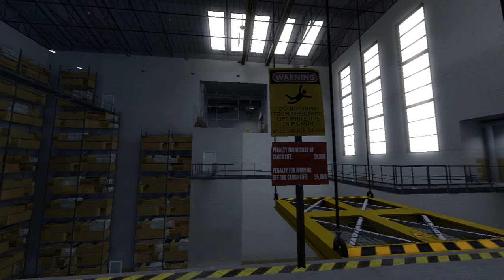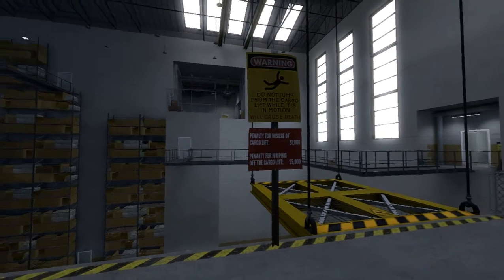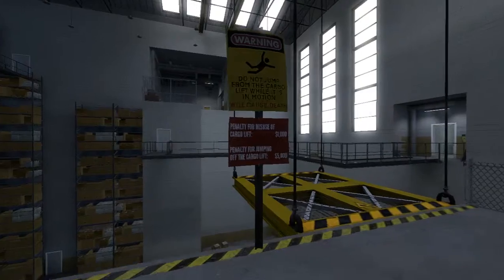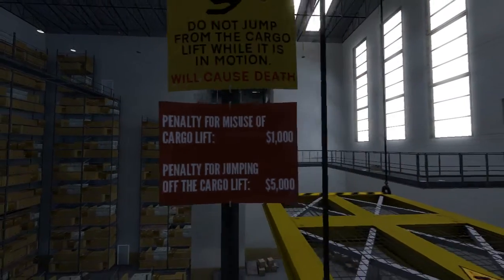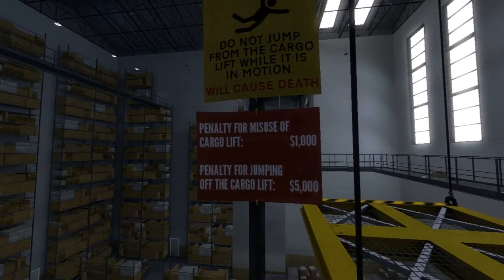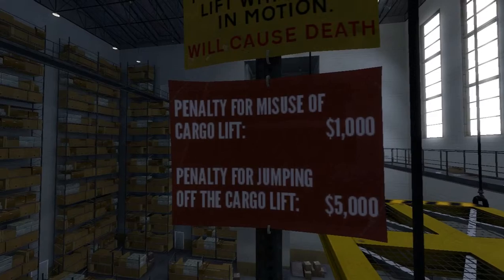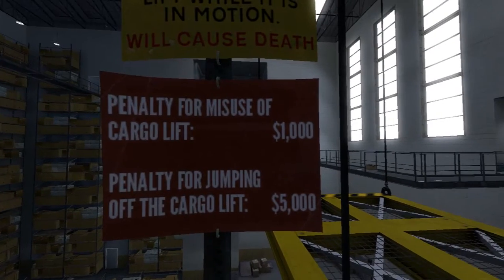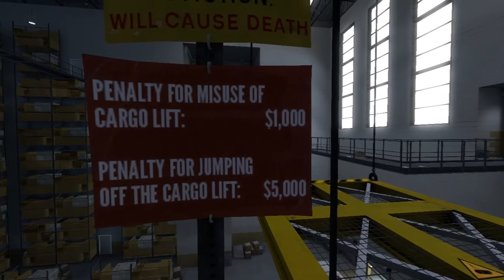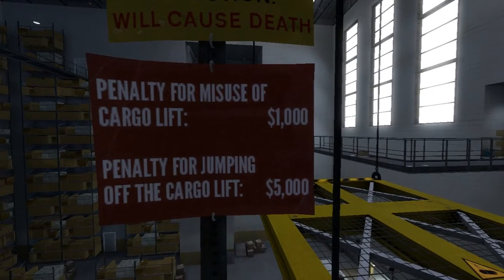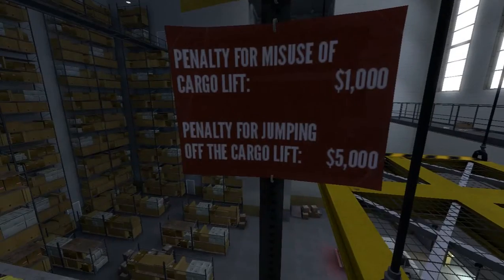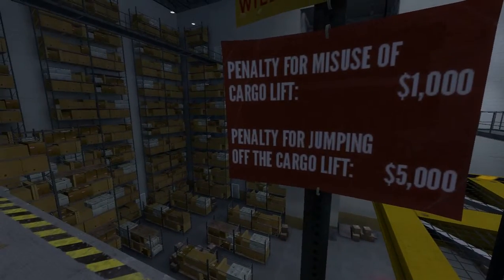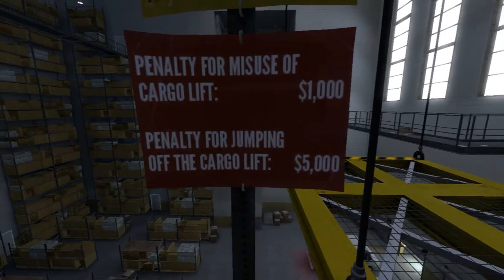Warning. Do not jump from the cargo lift while it is in motion. It will cause death. Penalty for misuse of the cargo lift is one thousand pounds. Dollars? Wait a minute. What? I thought this was English. Eh, never mind. Penalty for jumping off the cargo lift. Five thousand.